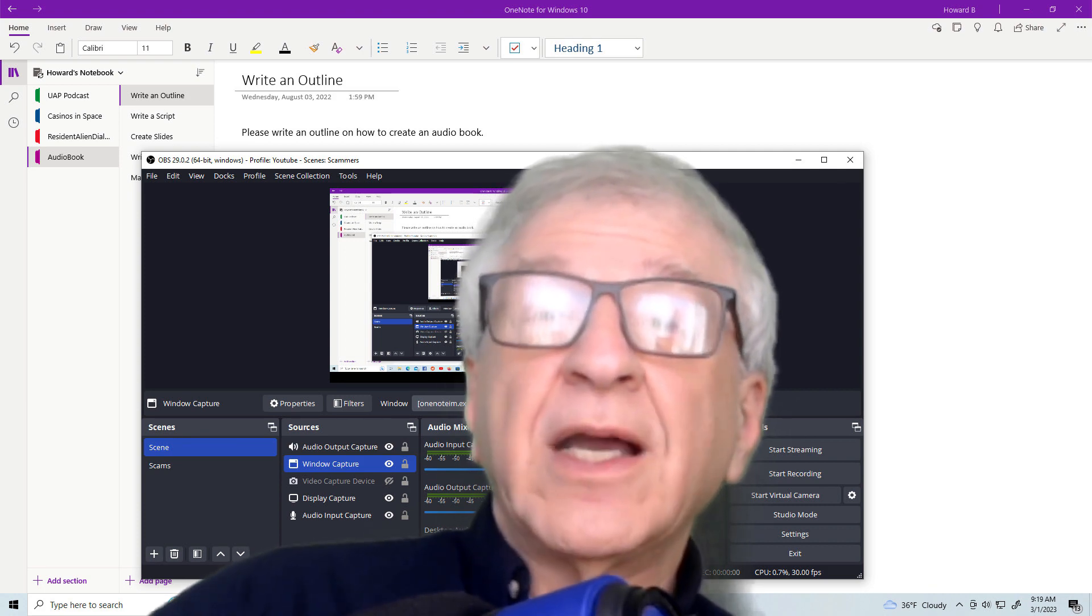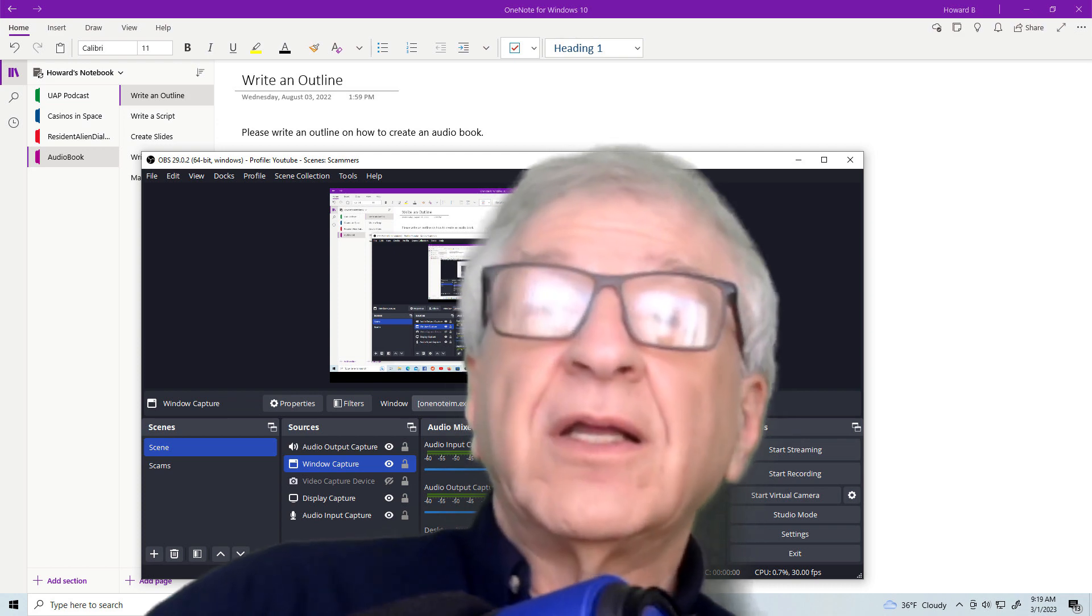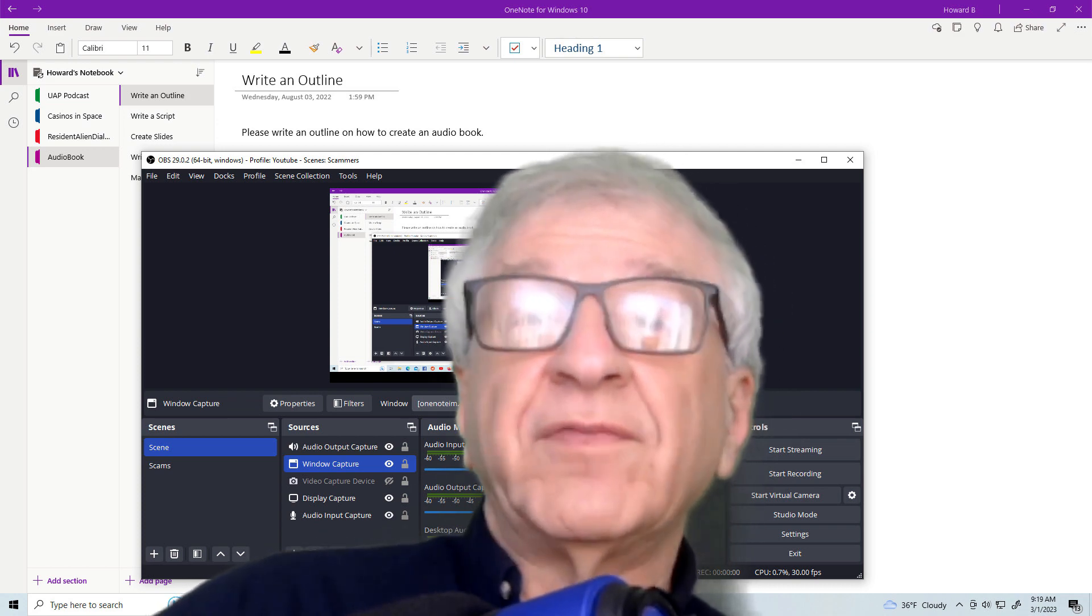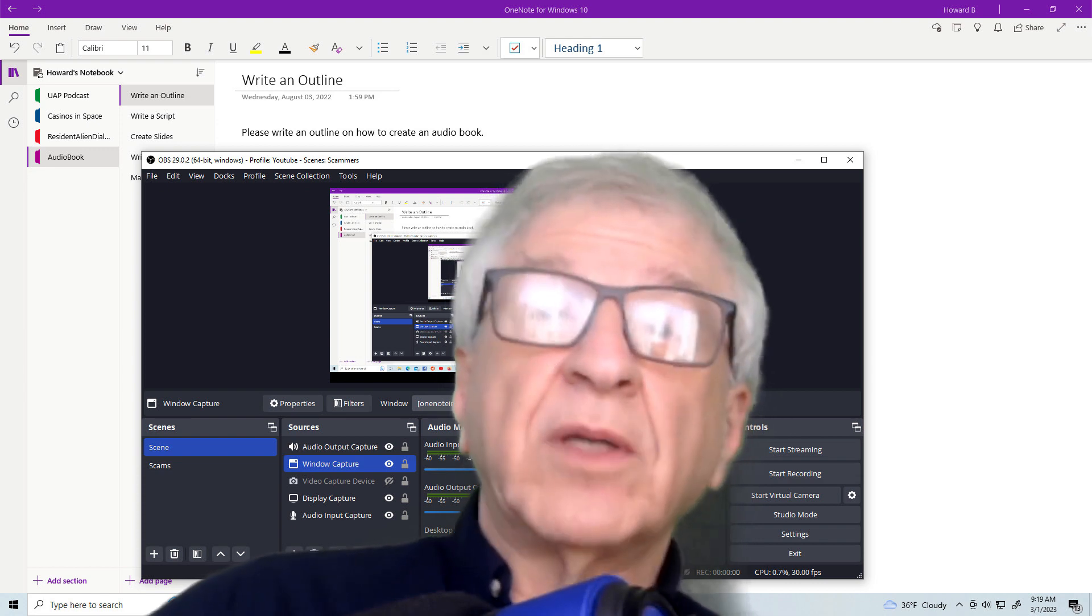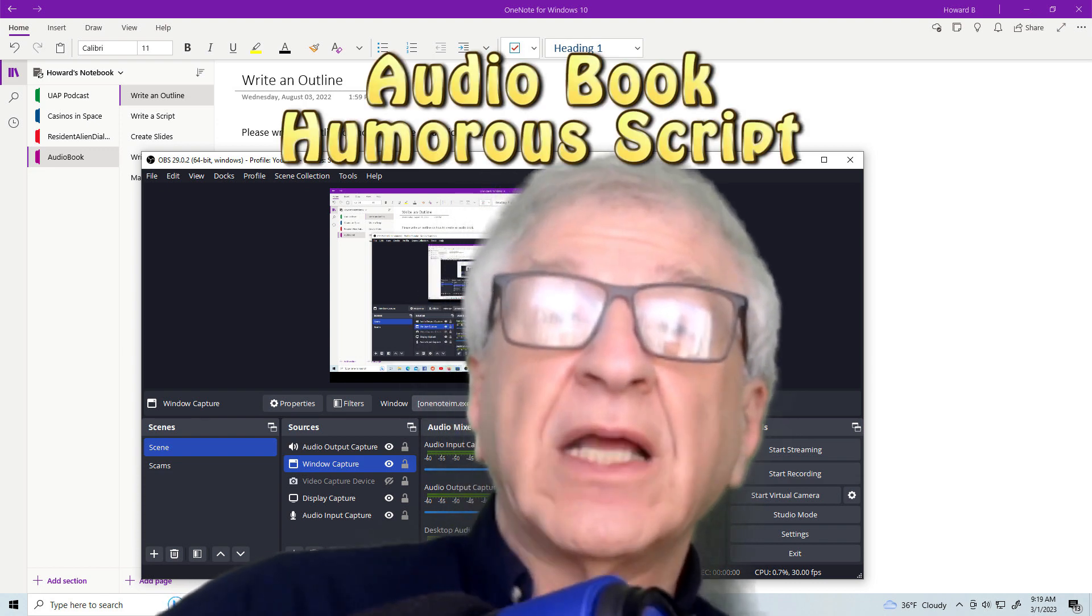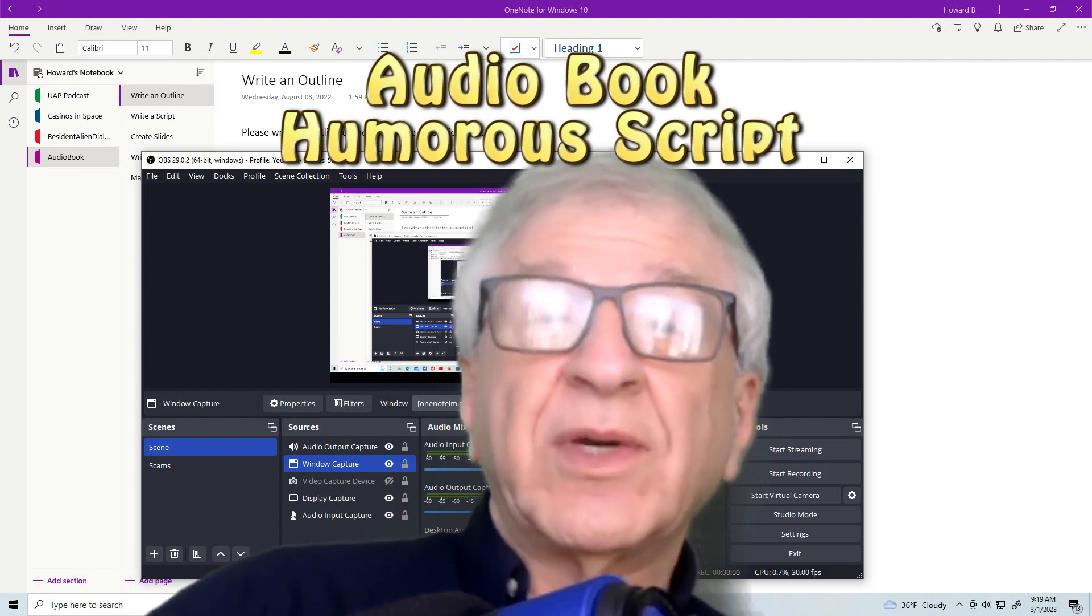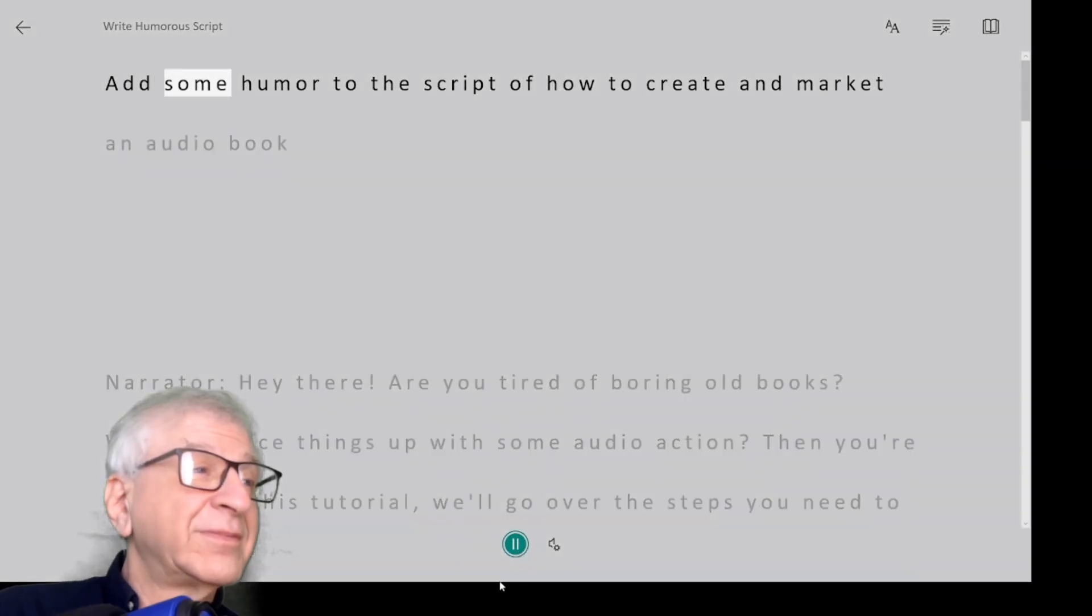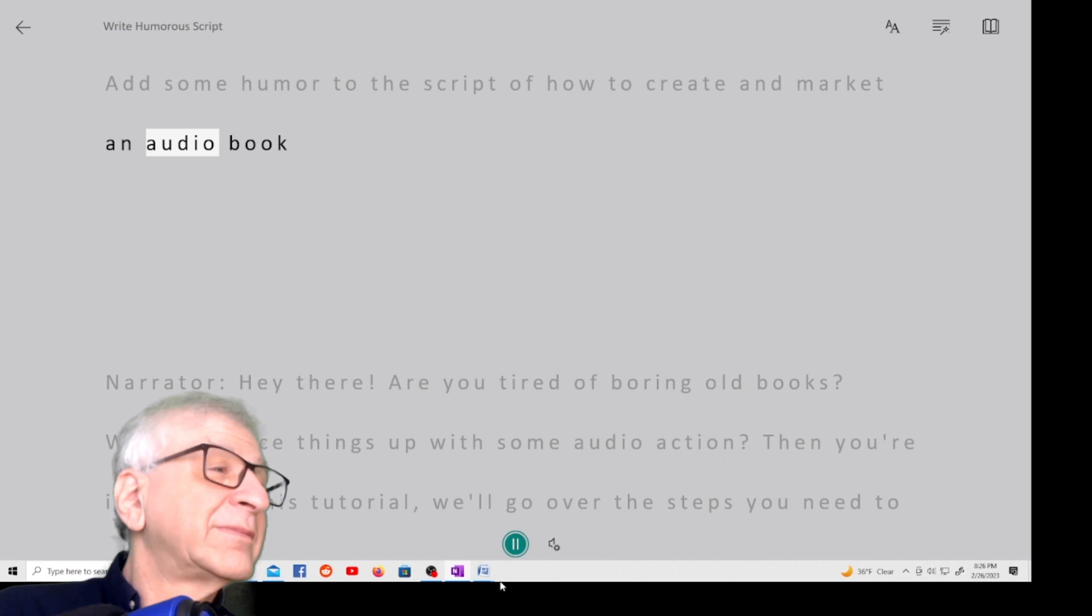While it's recording, I listen to the audio for obvious errors. If I find any, I make a note of it to be corrected later. Now, I had one more ChatGPT request. I asked it to write a humorous script, and here's what it said. Add some humor to the script of how to create and market an audiobook.